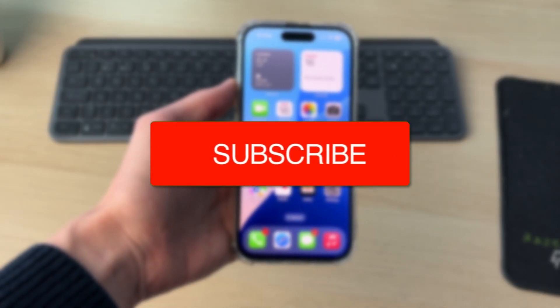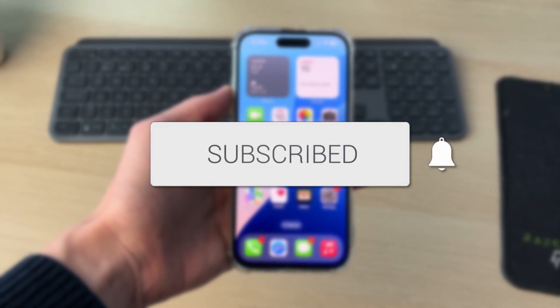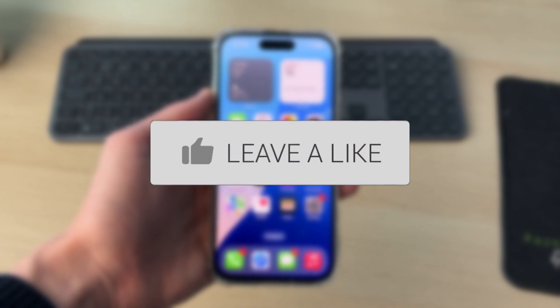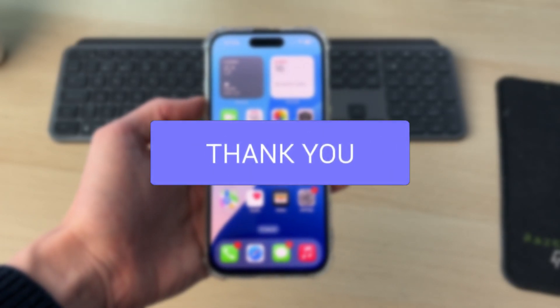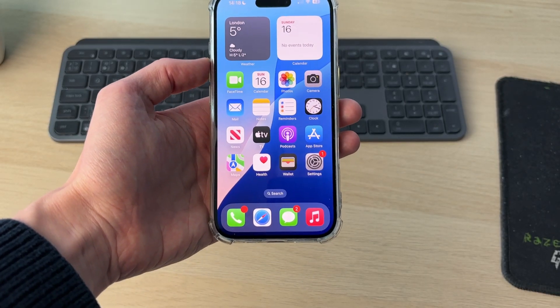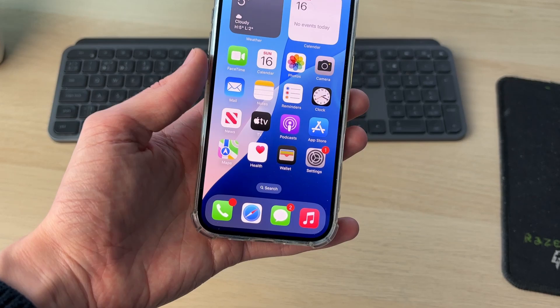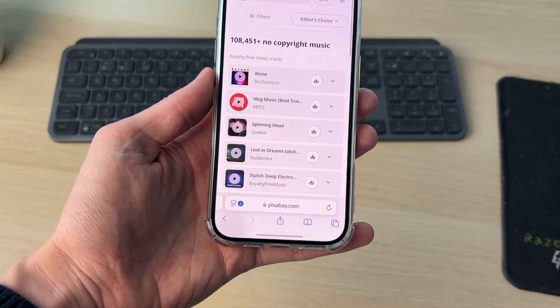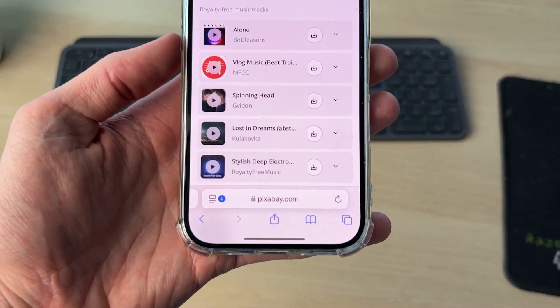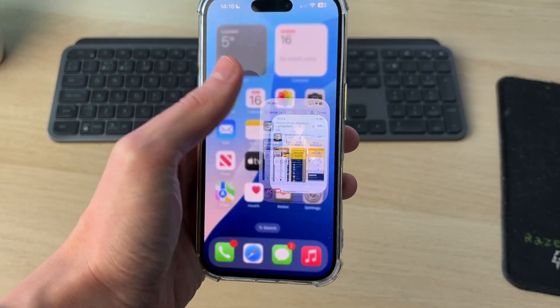We'll guide you through how to get and set a custom alarm sound on an iPhone. To get started, you need to have an audio file. You may already have one on your phone, or you can go and download one — for example, I got one from a website called Pixabay.